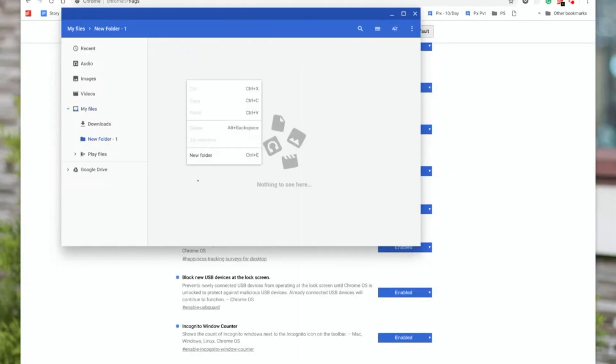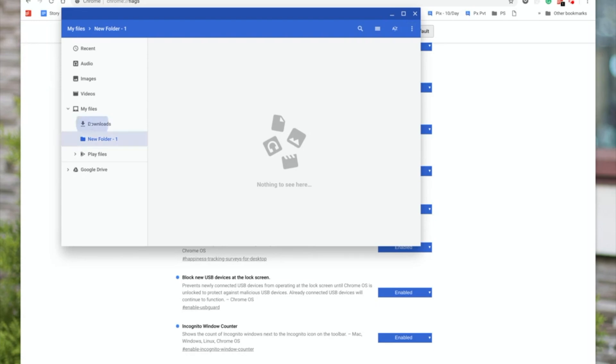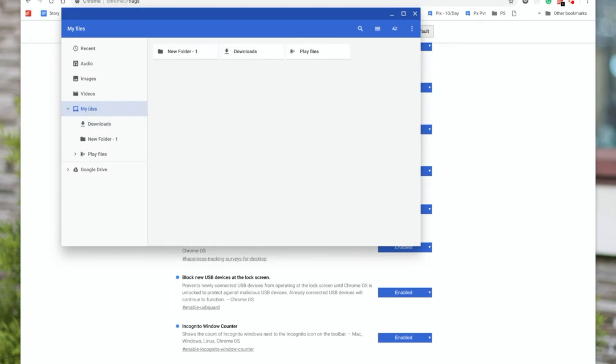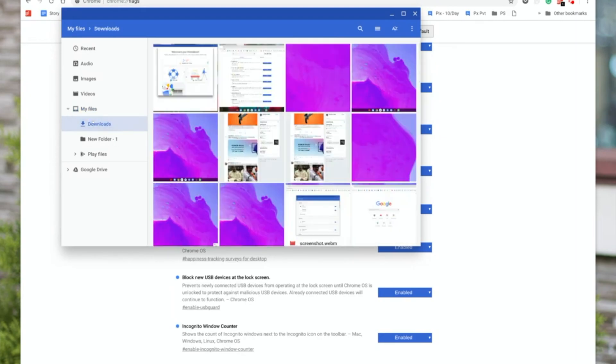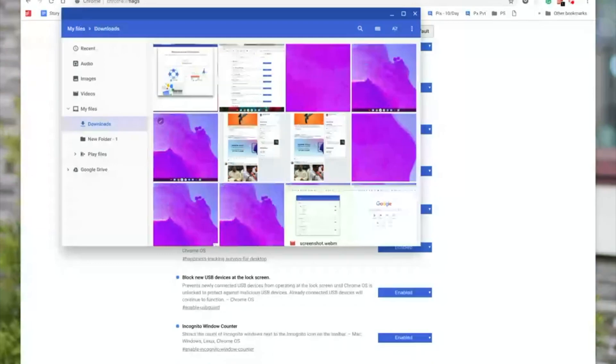So the changes: downloads used to be here, now you have my files and then downloads, and you can have other folders and subfolders under my files. So this brings the file management system on Chrome OS closer to a file management system on any other operating system.